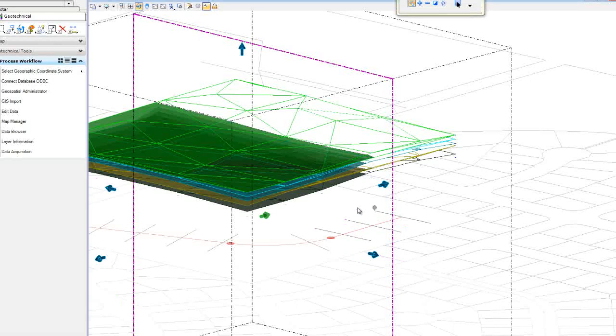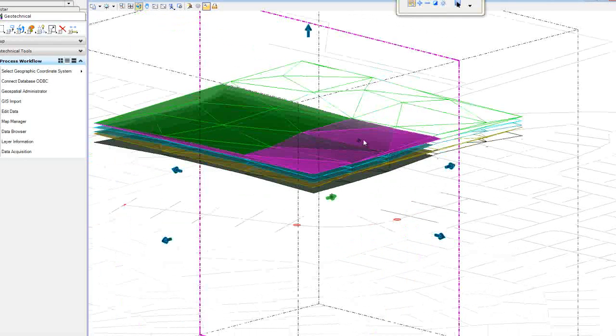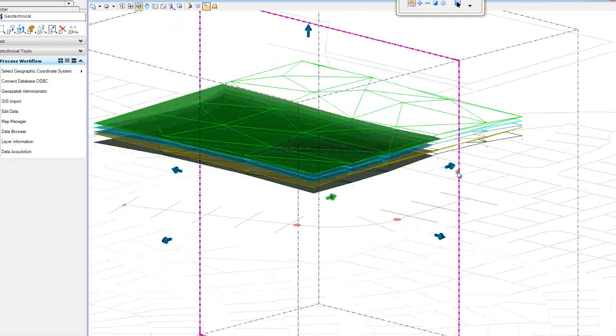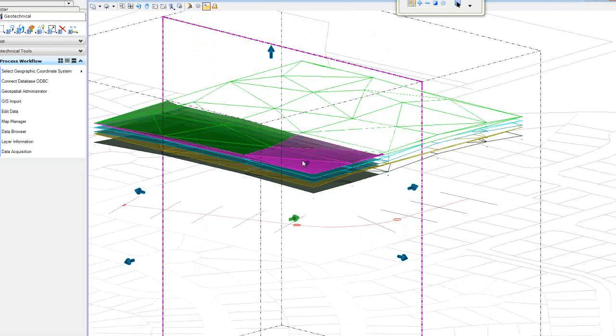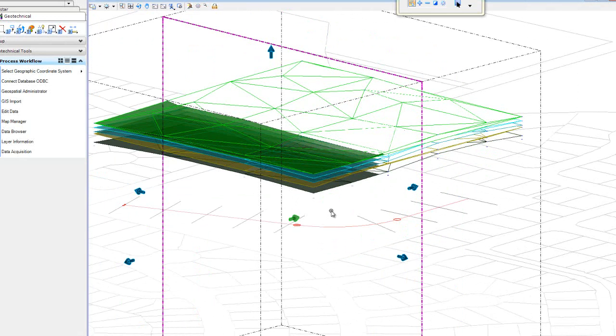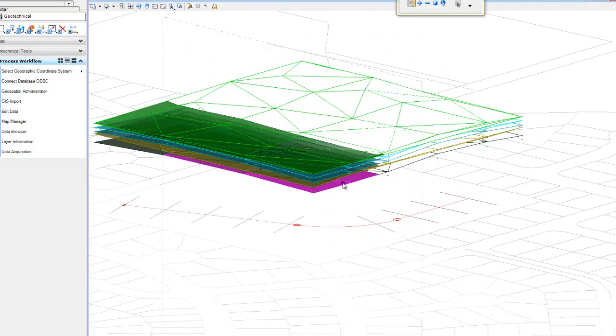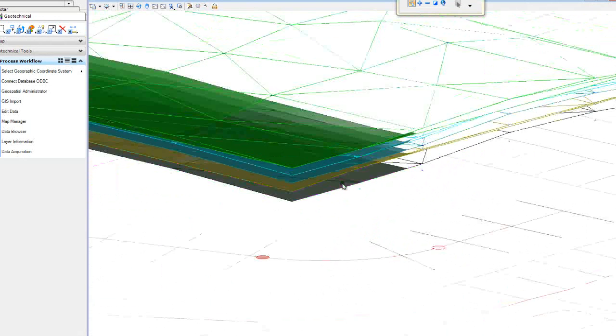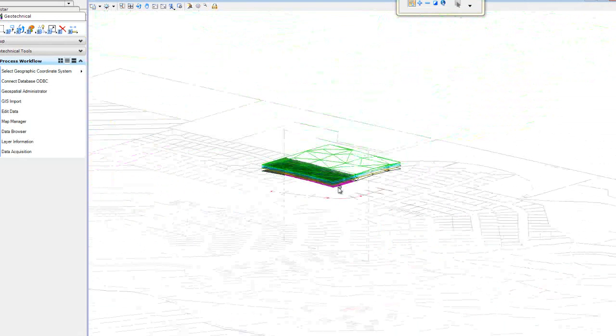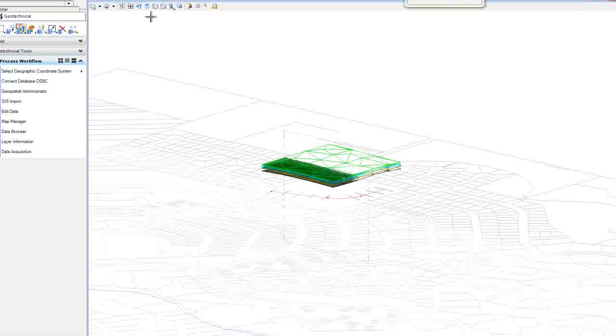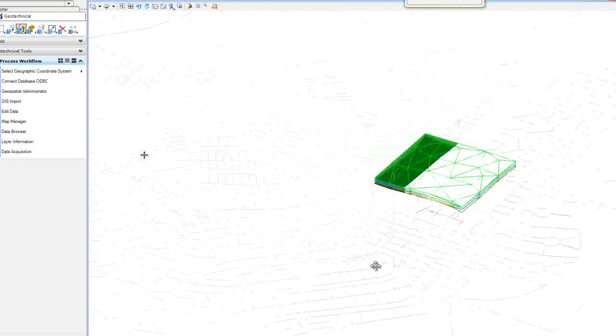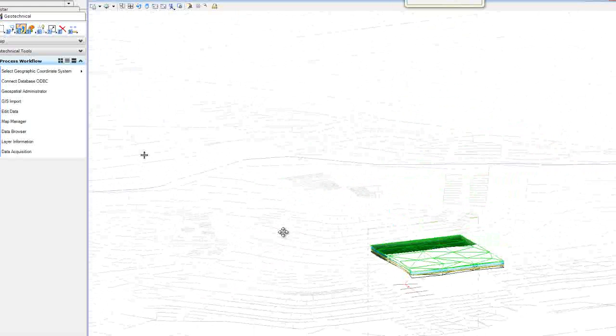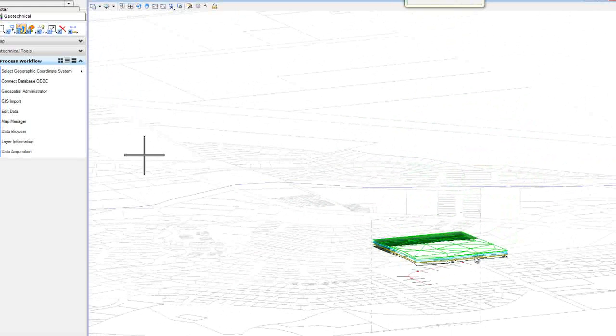Once all our surfaces have been built, we can use the MicroStation clip volumes and the view attributes. We can display our surfaces together or we can analyze them.